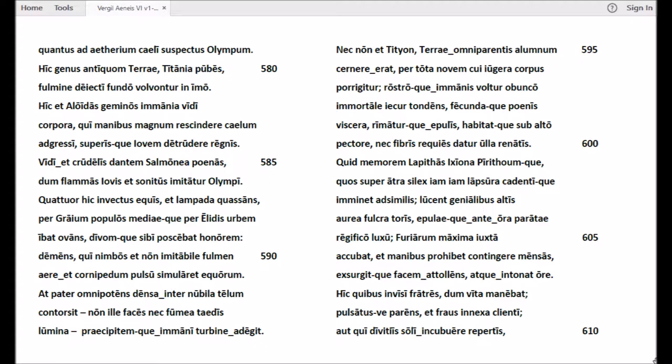At pater omnipotens densa inter nubila telum contorsit, non ille faces nec fumea taedis lumina, praecipitemque immani turbine adegit.